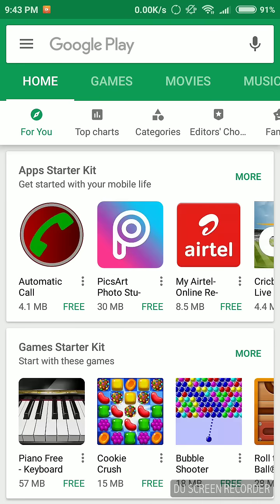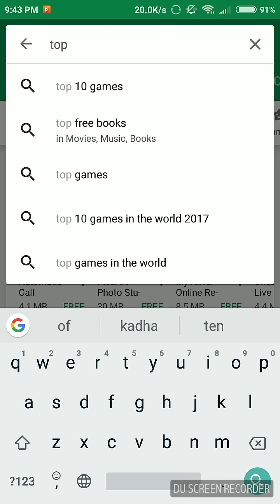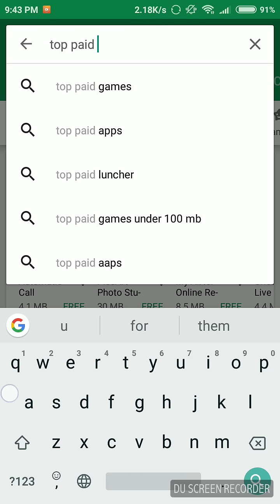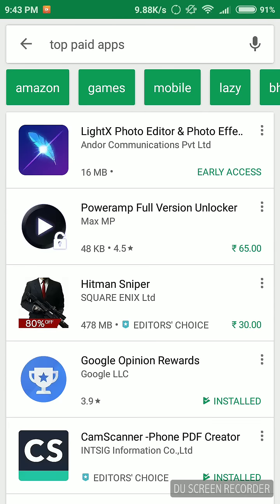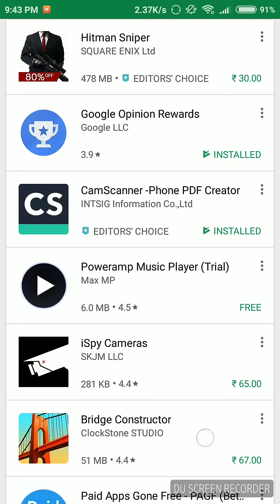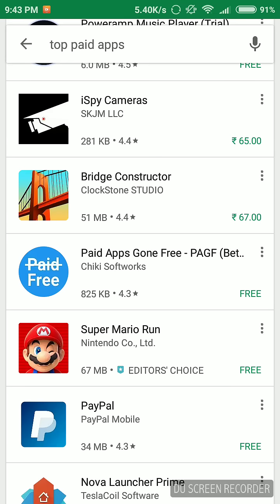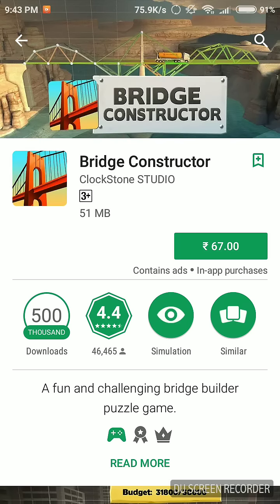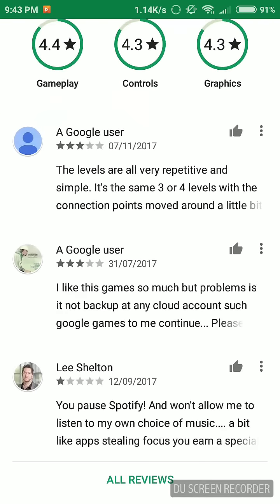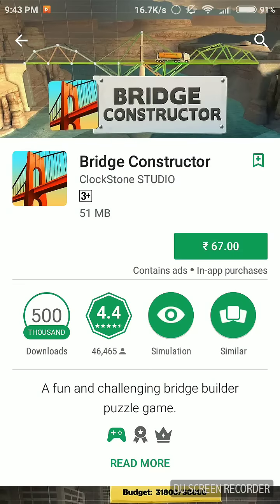Open the Play Store and type in any paid app you want. Let me type 'top paid apps'. Here's a list of all the top paid apps. So here's 'Bridge Constructor' — this app costs around 67 rupees. The price of Google Play Store apps changes daily, so today it's 67 rupees. Let's remember the name: Bridge Constructor.